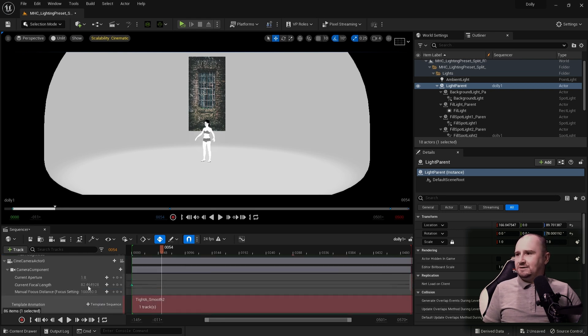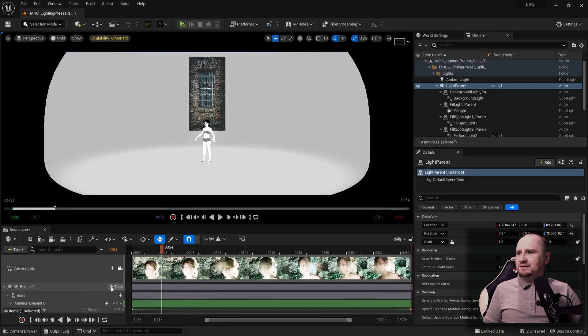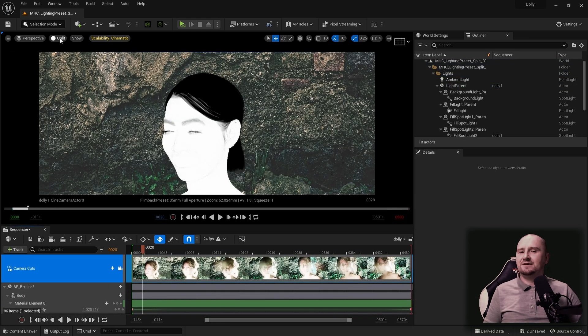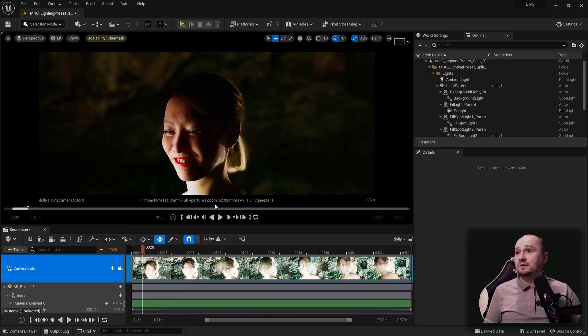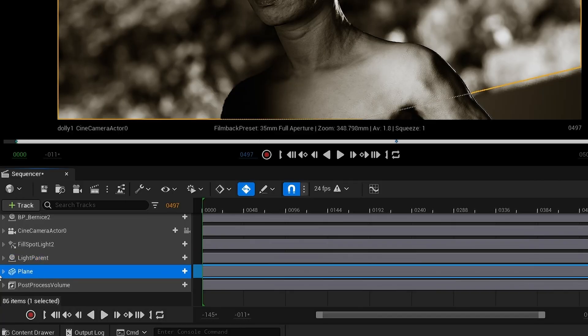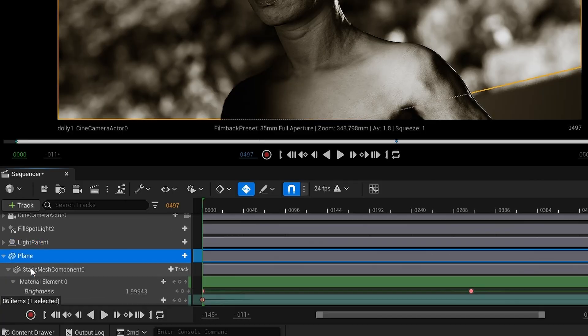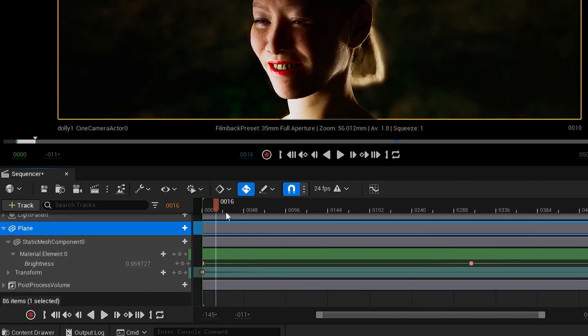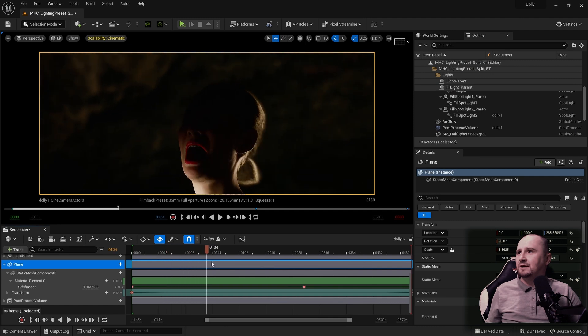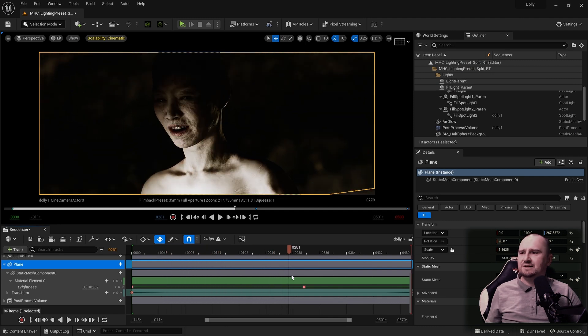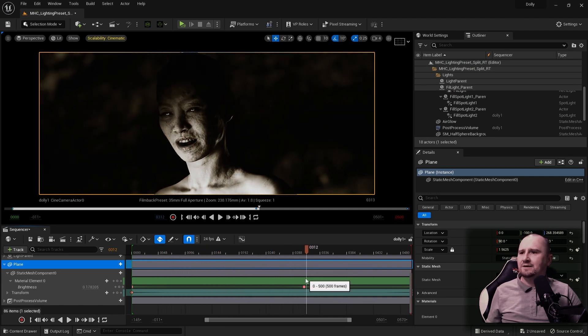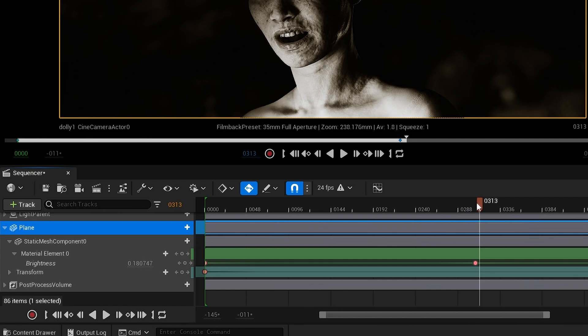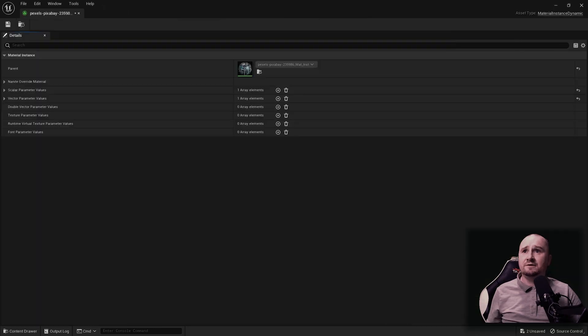Obviously we have a camera. It is doing a basic dolly zoom. And then the plane, I'm slightly adjusting the brightness of the plane. It's actually an emissive.